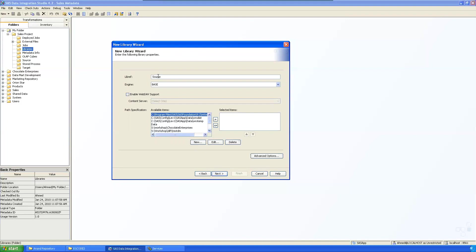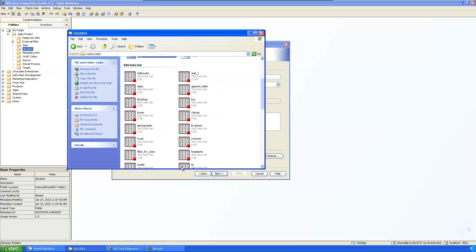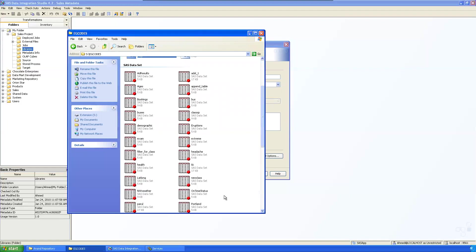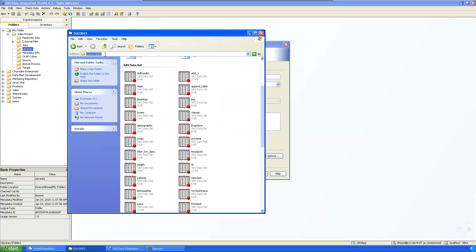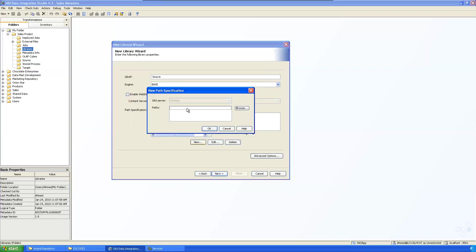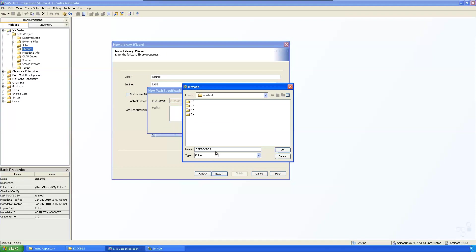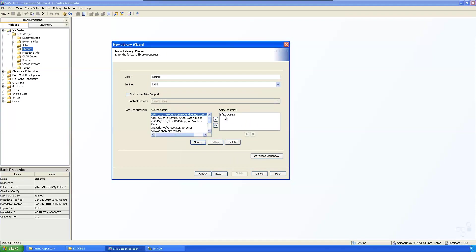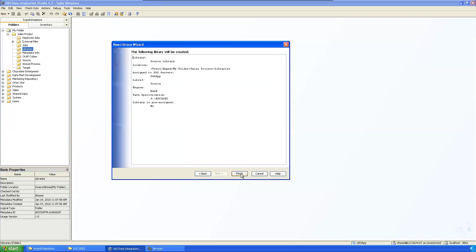If you want a space in the library reference, use an underscore. Provide the path specification for where the files are located — the S drive, EG codes folder. Browse and select the path, then go to next and click finish. The source library is now defined.